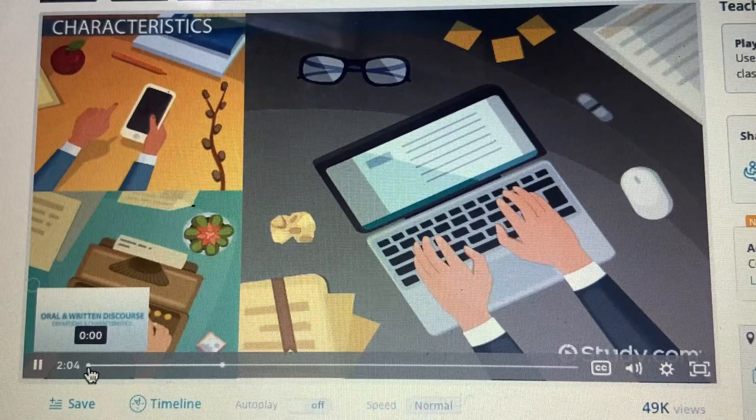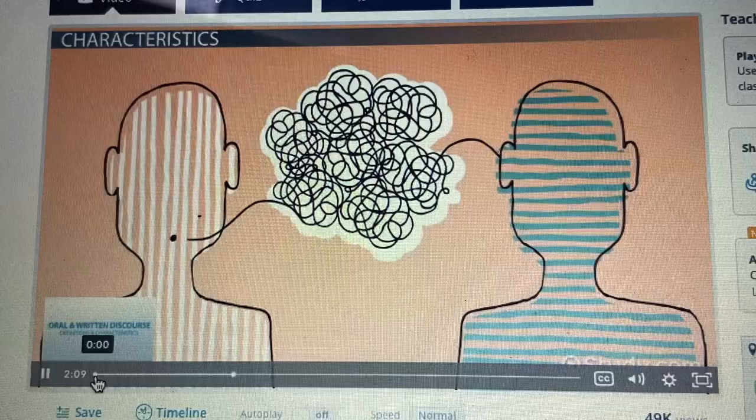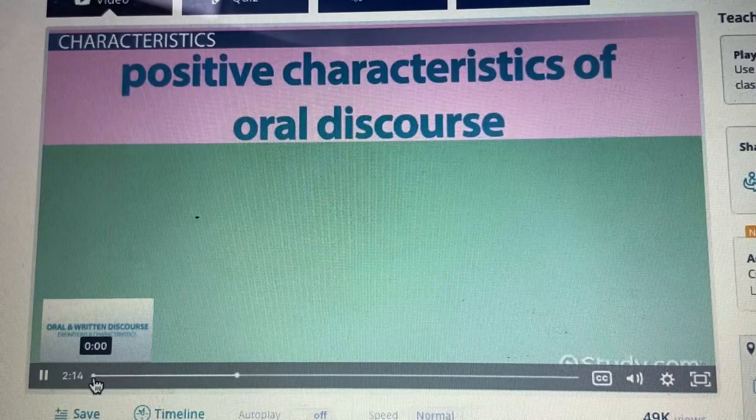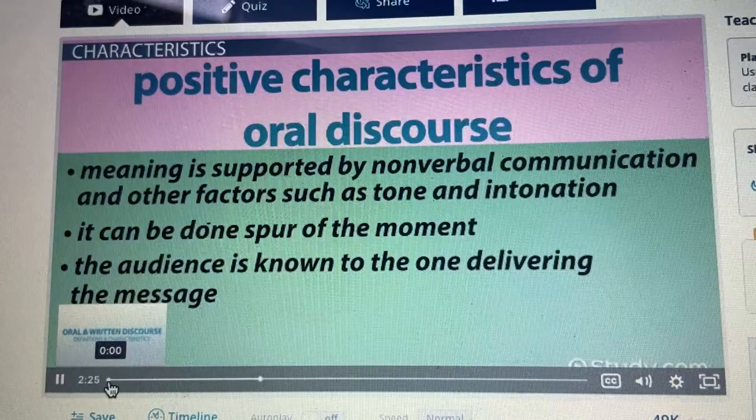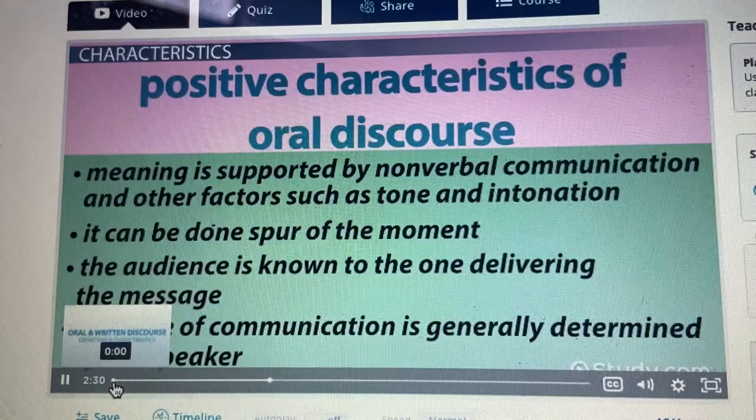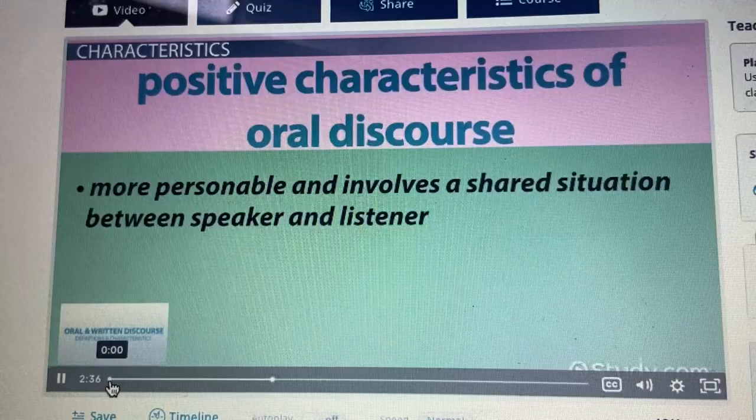There are several characteristics that are unique to each type of discourse and several reasons why a person might favor one form of delivery over the other. Here are some positive characteristics of oral discourse: meaning is supported by nonverbal communication and other factors such as tone and intonation; it can be done spur of the moment; the audience is known to the one delivering the message; the pace of communication is generally determined by the speaker; and it is more personable and involves a shared situation between speaker and listener.